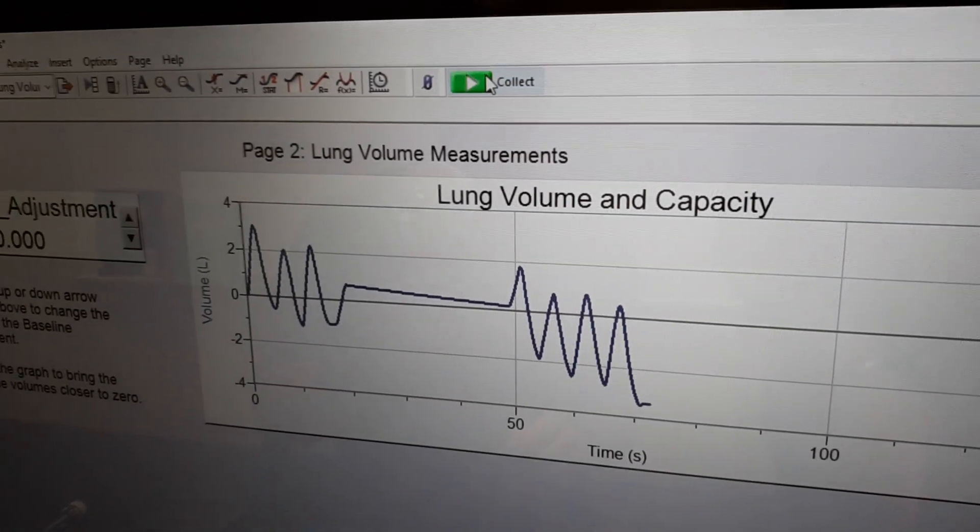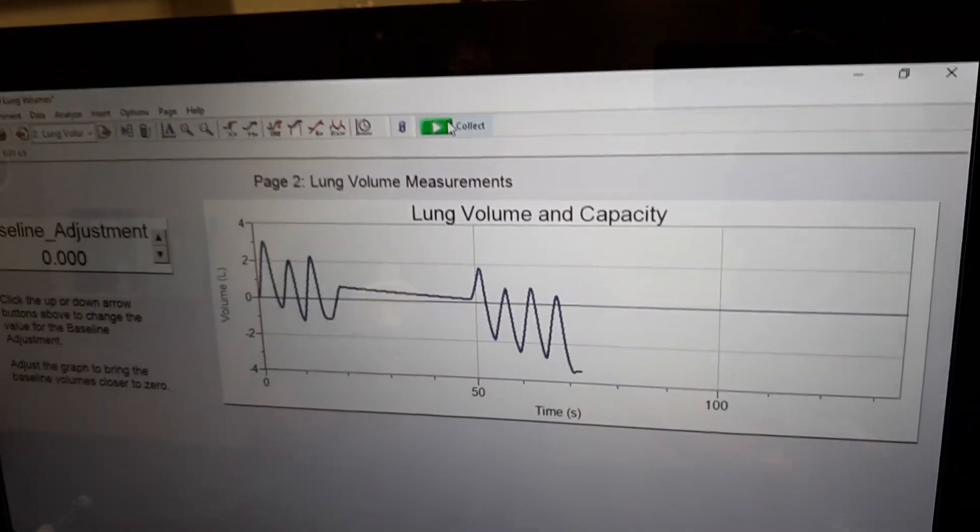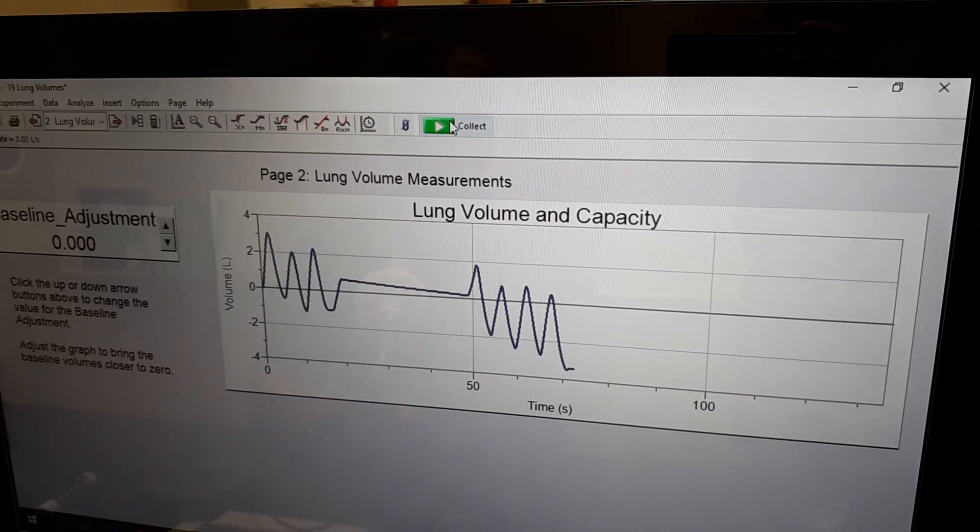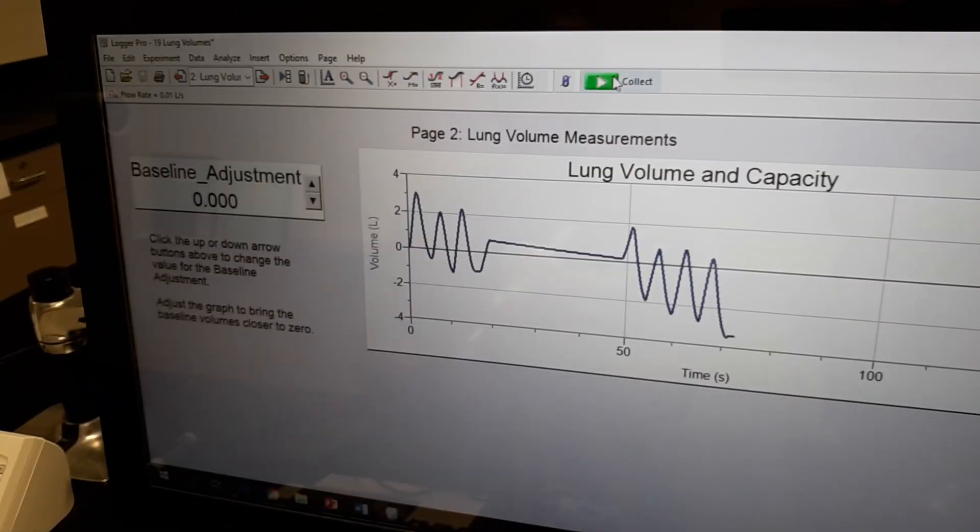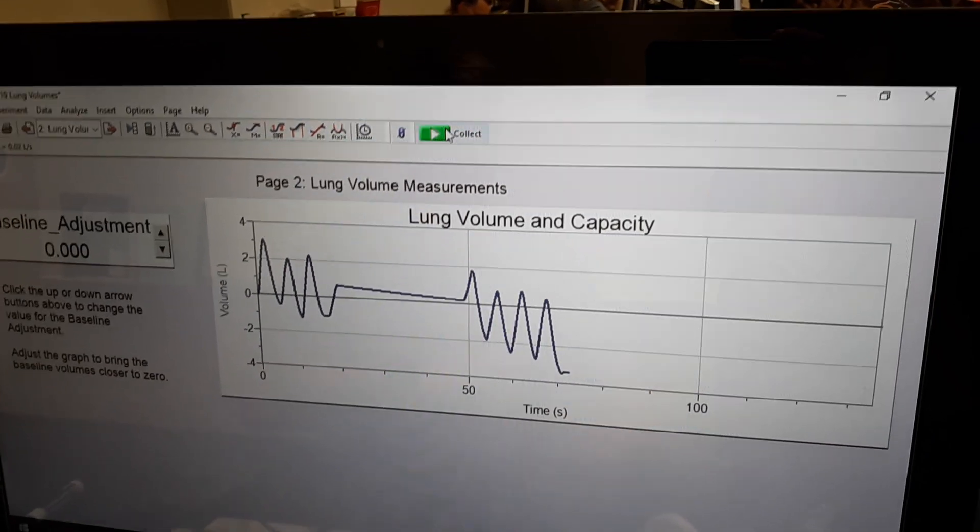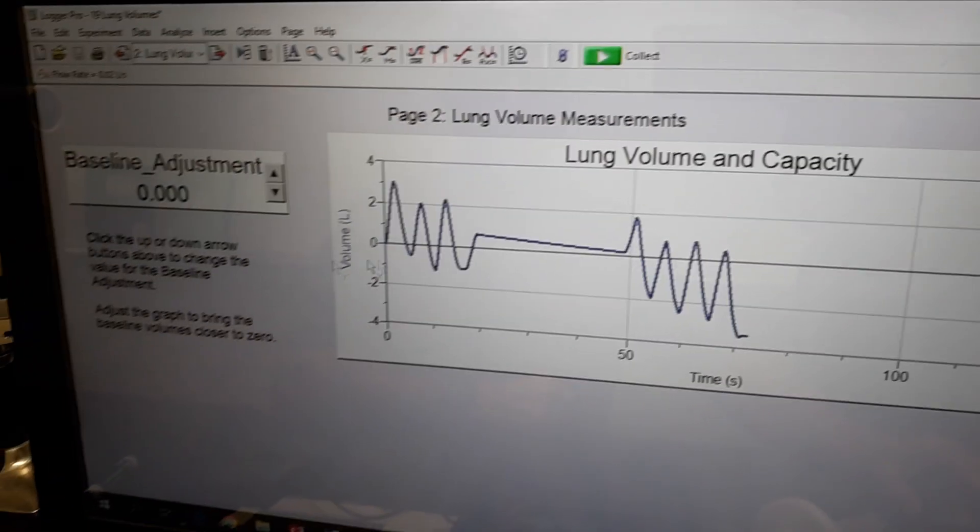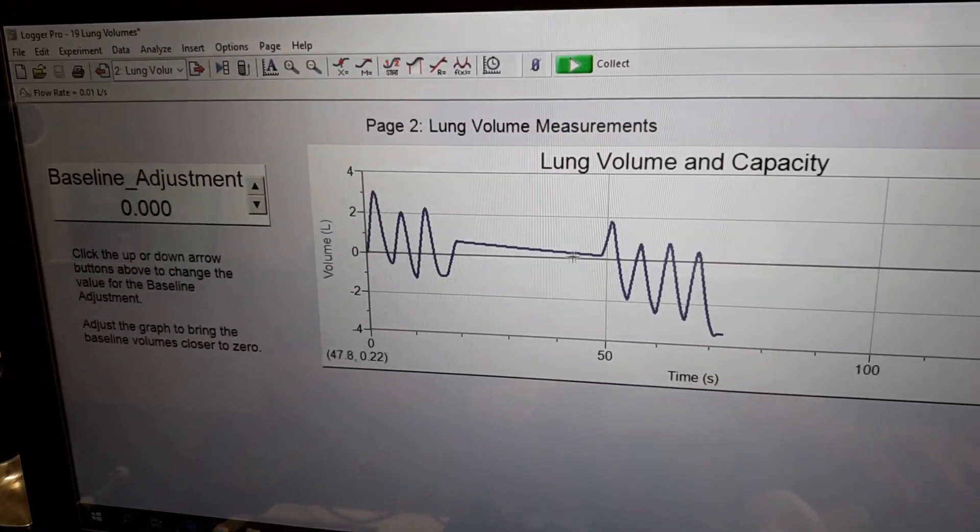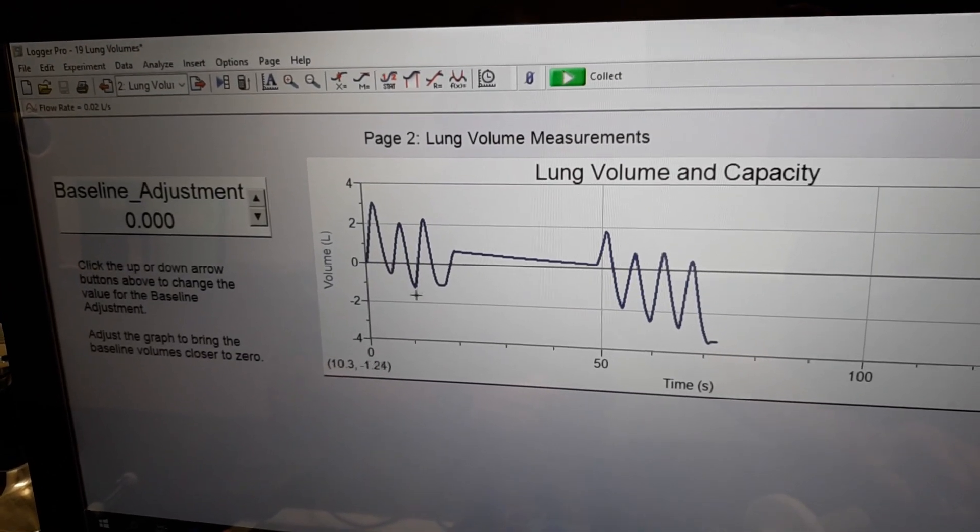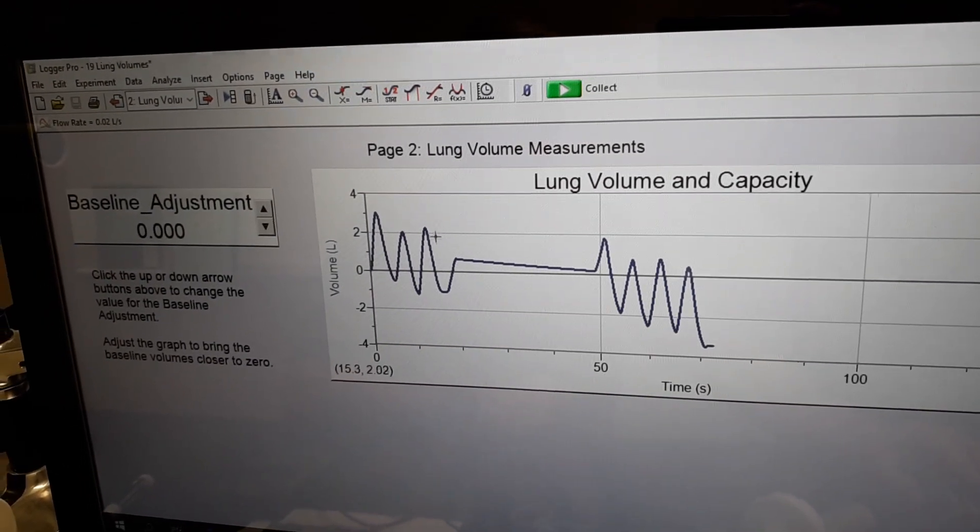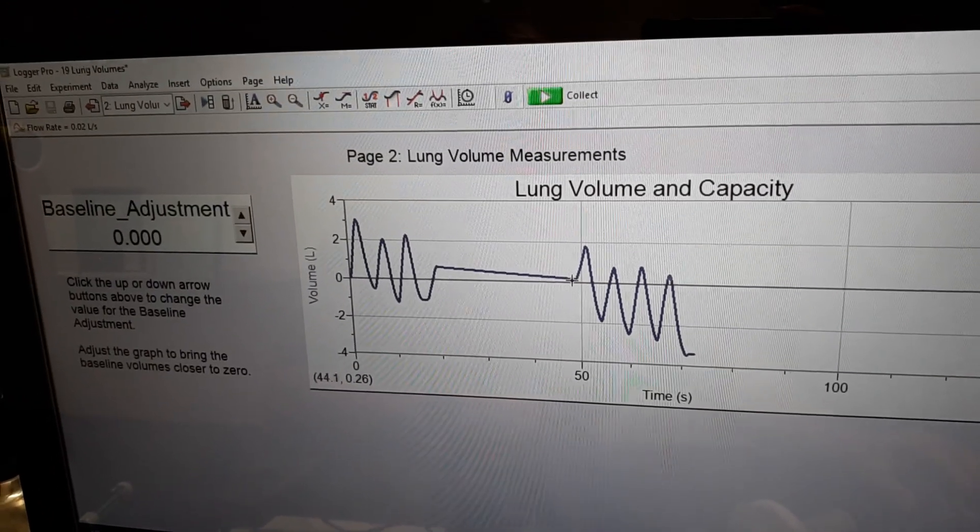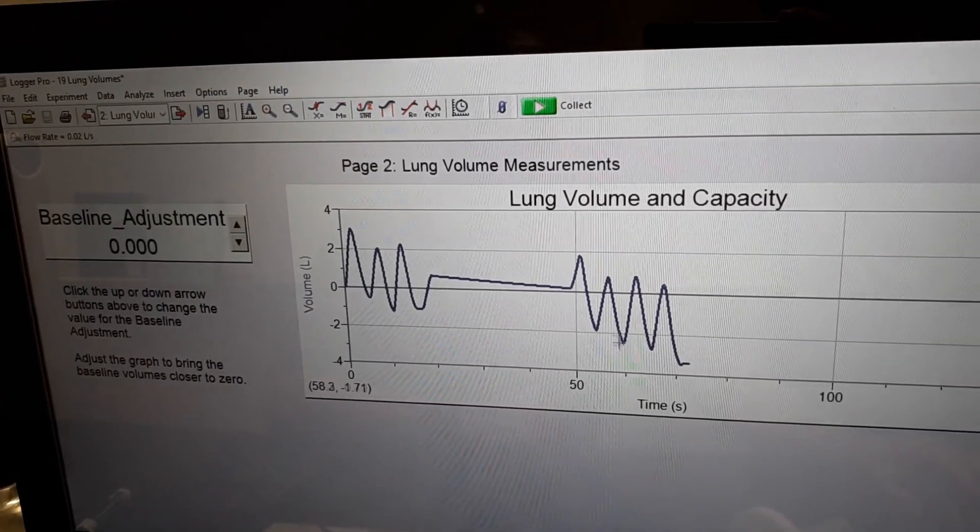All right and once you get that fourth breath your partner can hit the stop button. You can remove your nose clamp, set your spirometer just down on the table, and you can take a look at what we've got here. So you should have a nice graph that looks pretty similar to this with some waves here. We've got some peaks and valleys and then a long pause and then again peaks and valleys here.